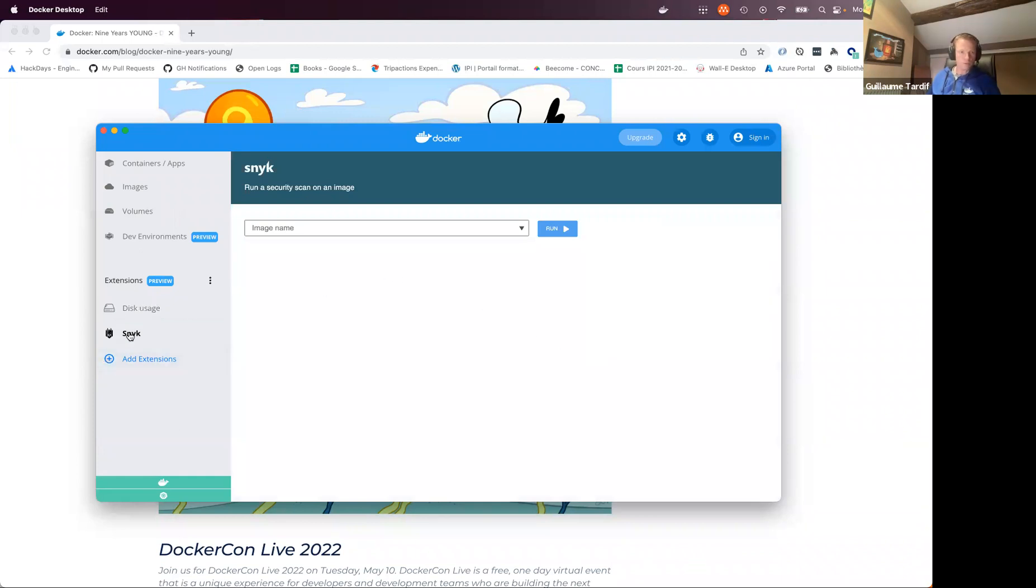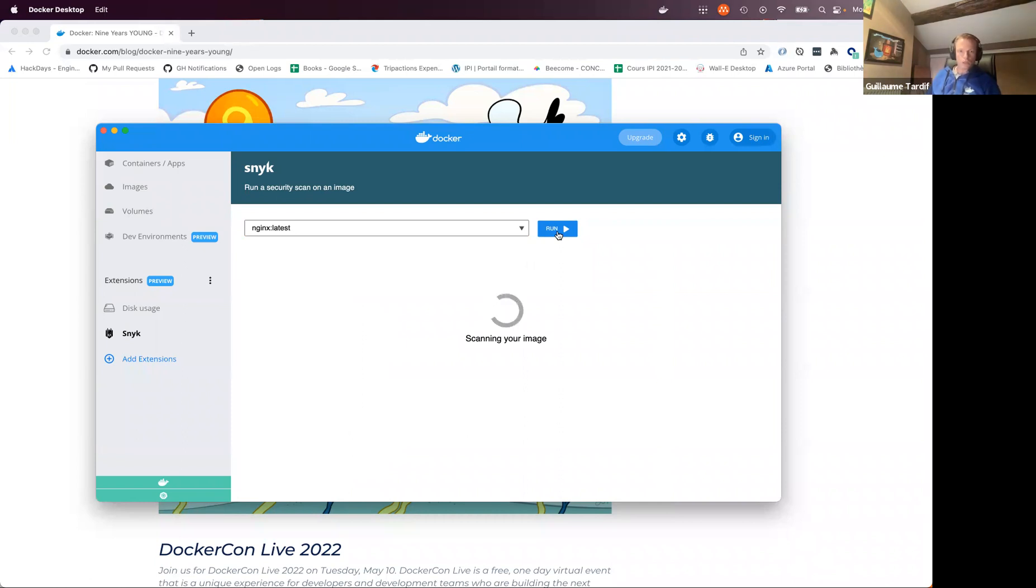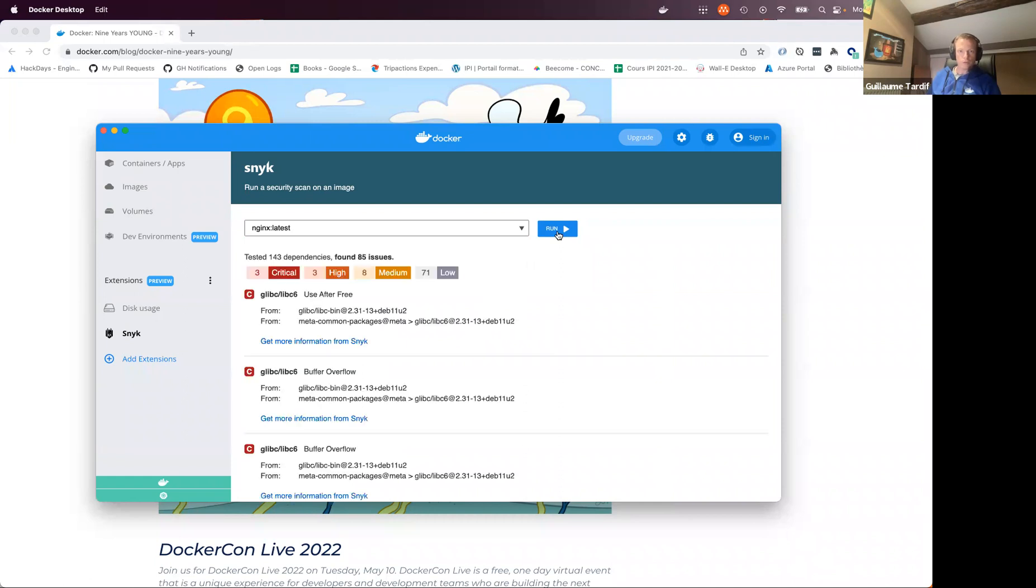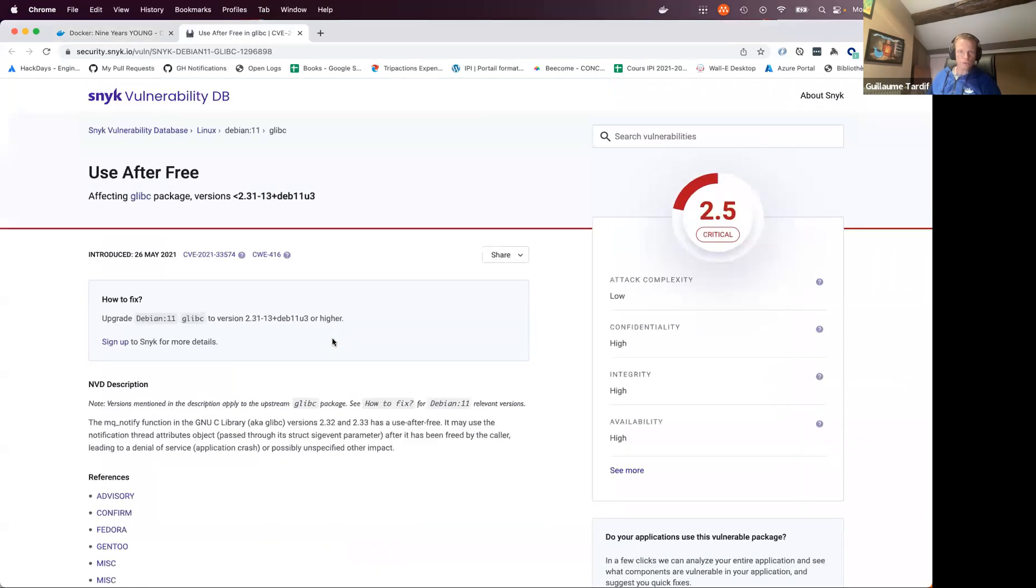So here, again, I've got my Snyk tab. And in the Snyk extension, I can select some images that I'd like to scan. So let's have a look at nginx, for example. And I will just click the run button, and it's going to run a Snyk scan on my image, look for vulnerabilities, and then I will get a report of the vulnerabilities directly in Docker desktop here. So I can see I've got some critical vulnerabilities, some high, medium, etc. And for each one of them, I can see some details here. If I want more detail, I can click on this link, and this will directly go to the Snyk website and give me more detail about the Snyk extension.